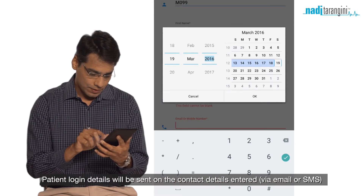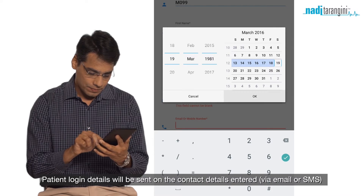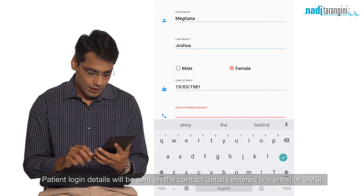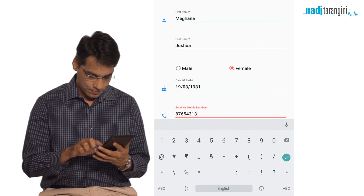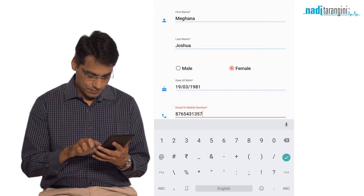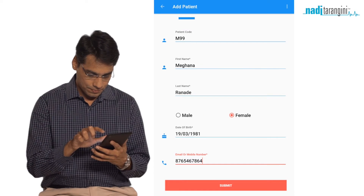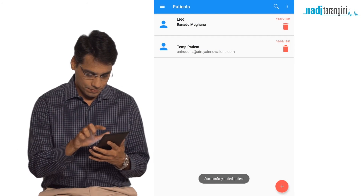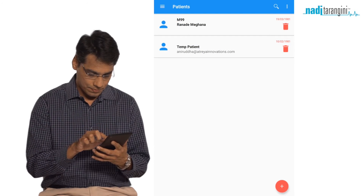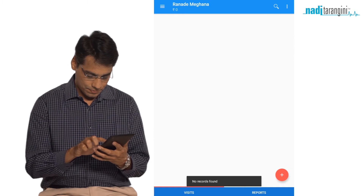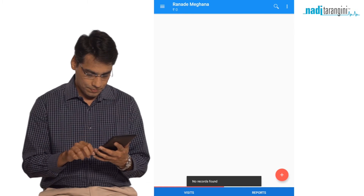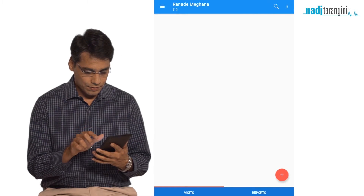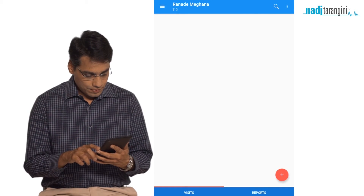Please fill in patient information carefully, as it cannot be edited on the app — only on our website. When you click on the patient name after adding the patient, there won't be any visits. Click on the plus symbol to add a new visit.